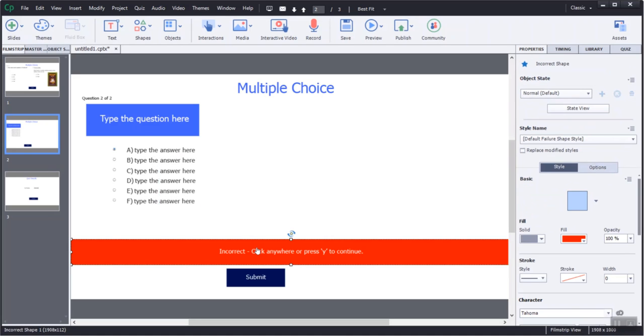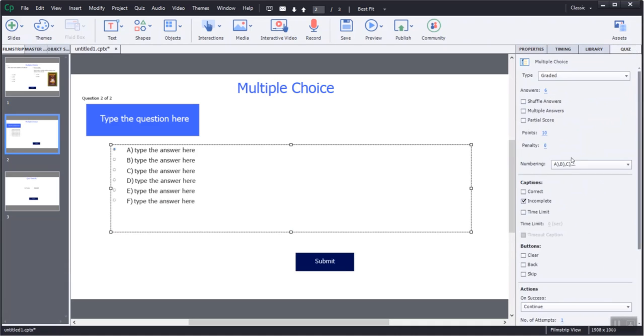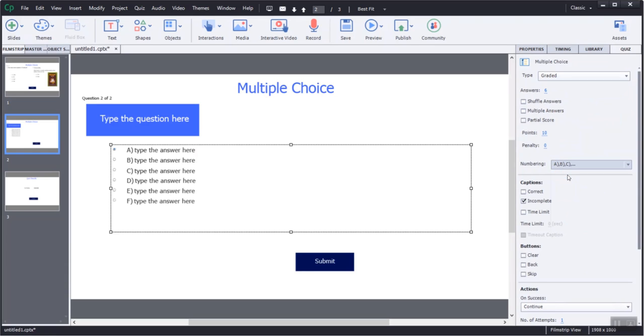Organized the length of the multiple choice area according to the requirement. Selected numbering as none.